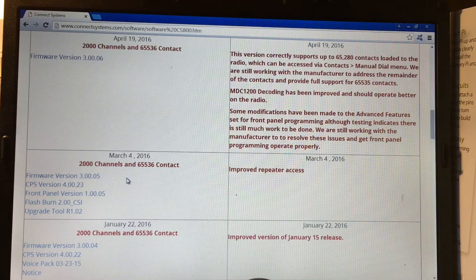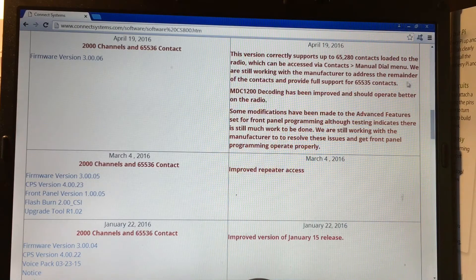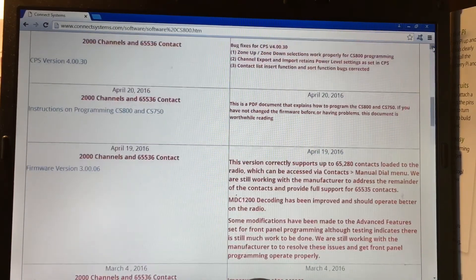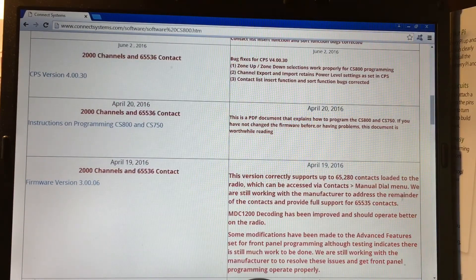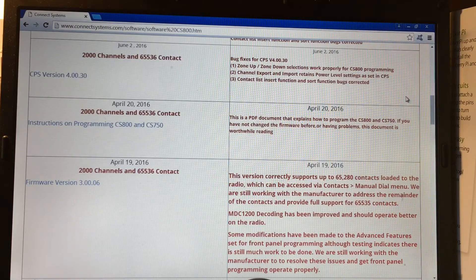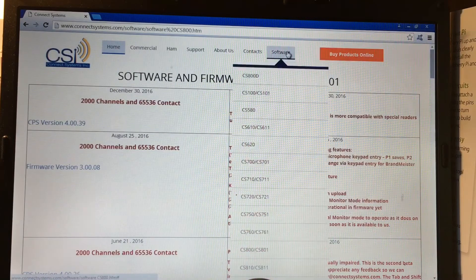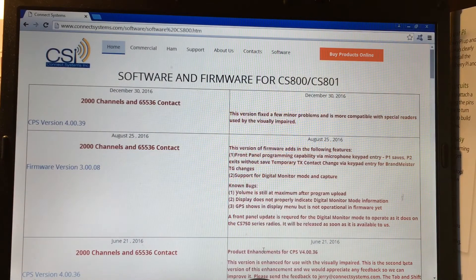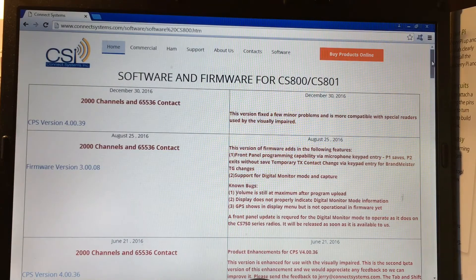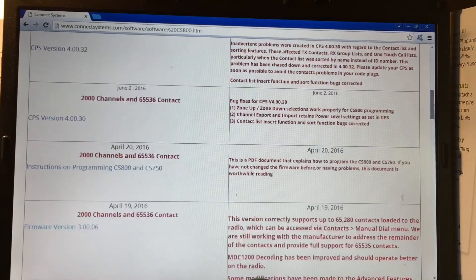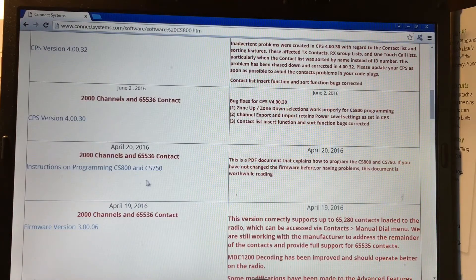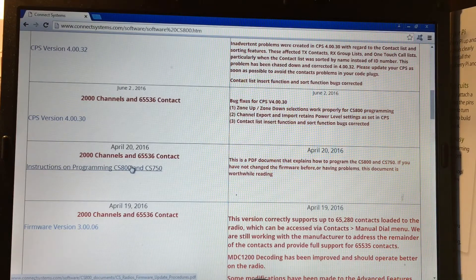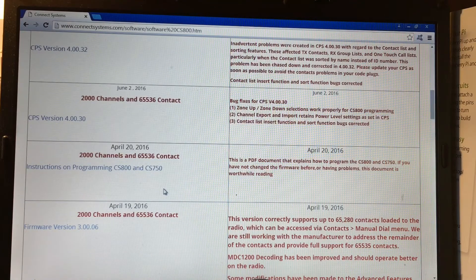I have to do step by step how I learned a lot of this stuff here. This is very important here. So it's the Connect Systems website. If you go just to the software, that's how I got to the website. So software CS800, and this is the web page here for all the firmwares and stuff. So if you go down, read this whole thing right here for the CS800 and CS750. That's how I learned most of this stuff, how to update the firmware for the front panel and even the body itself.